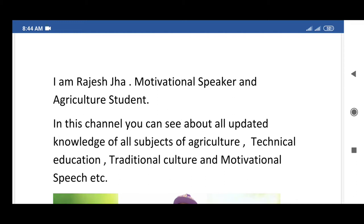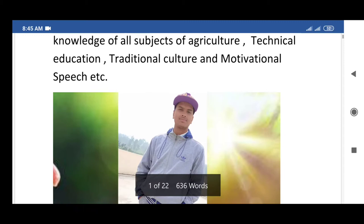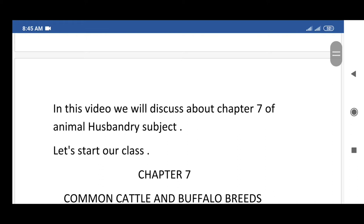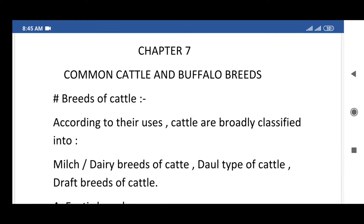I am Rajesh, the motivational speaker and agriculture student. In this channel you can see all updated knowledge of all subjects of agriculture, traditional culture, technical education, and motivational speech. In this video we will discuss chapter 7 of animal husbandry: Chapter 7 — Common Cattle and Buffalo Breeds.